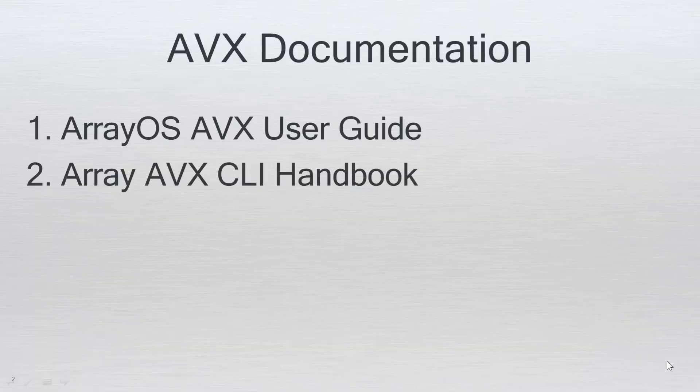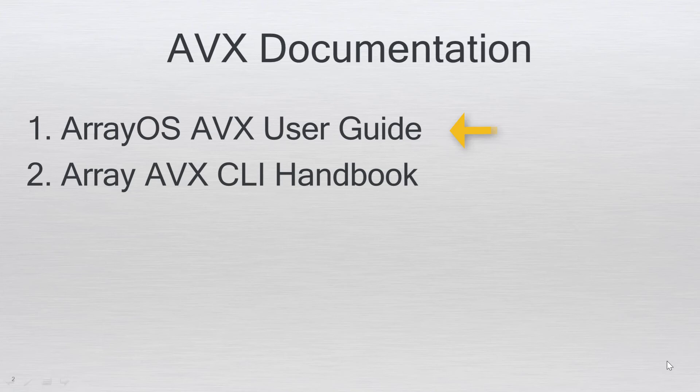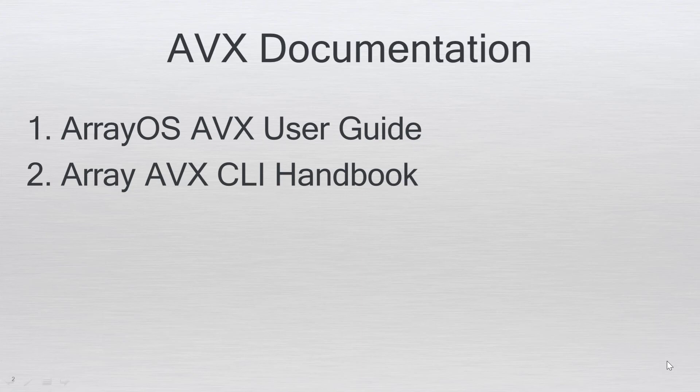Please refer to the Array OS AVX User Guide and Array AVX Command Line Interface Handbook. That concludes our video. Thanks for watching. Stay tuned for our next video on the AVX product.